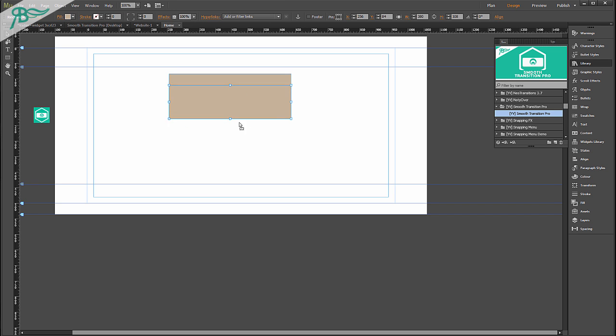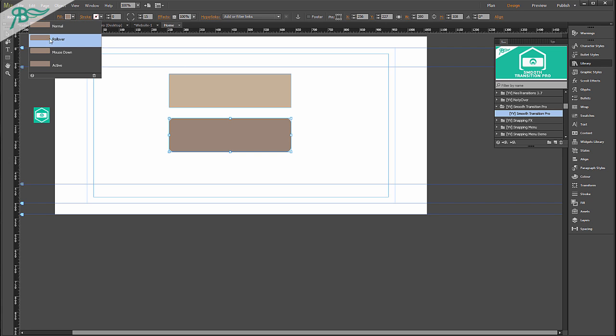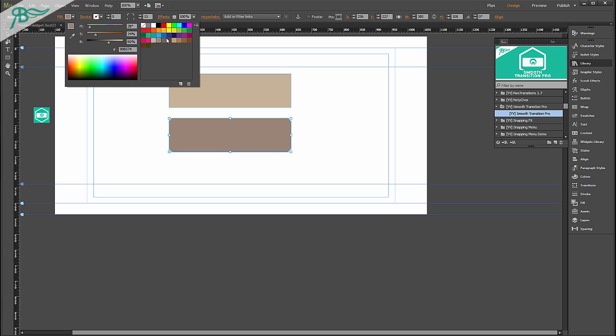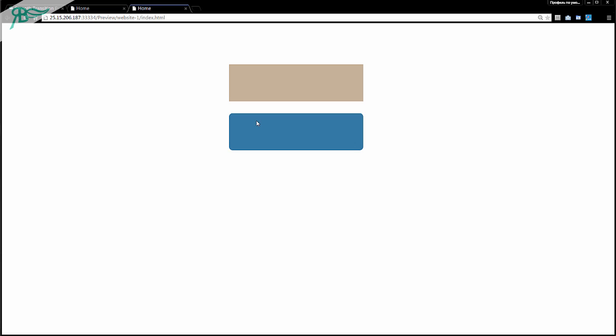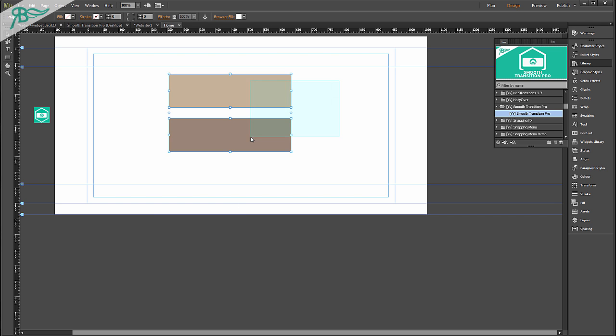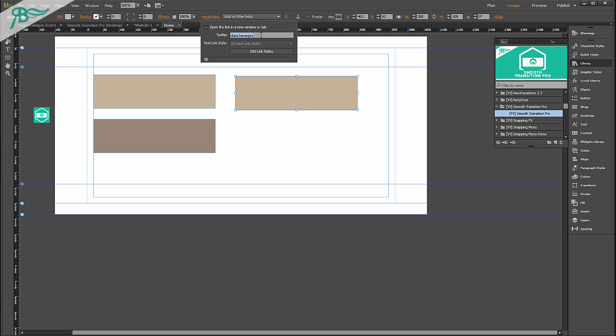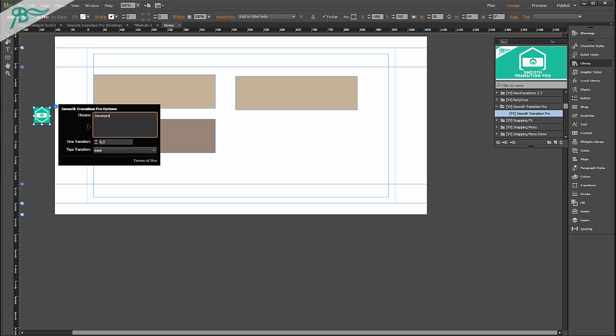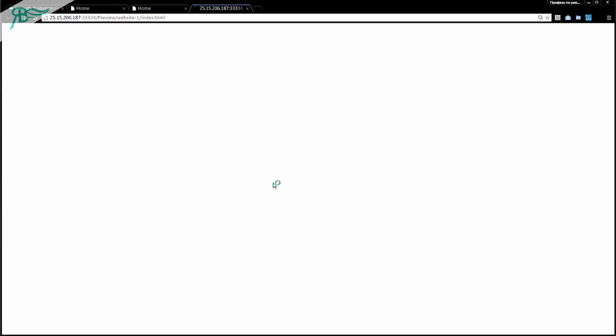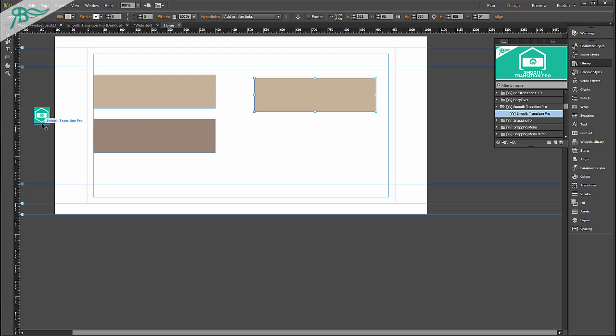After that you can create another element with other states and it will work properly. Of course you can give other name, maybe it will be class one. Go to our widget, then this comma space dot one and this works properly and it's very useful and I think it is very nice.